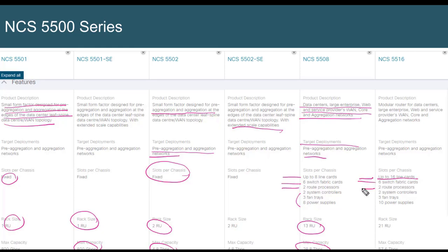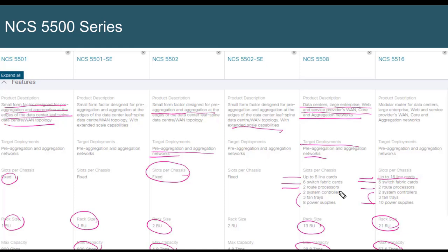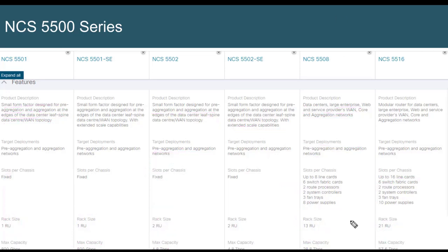The NCS 5508 takes 13 rack units of space. The NCS 5516 supports up to 16 line cards in the chassis and takes 21 rack units. In terms of max capacity, the 5508 has 28.8 Tb and the 5516 has 57.6 terabits per second maximum capacity.